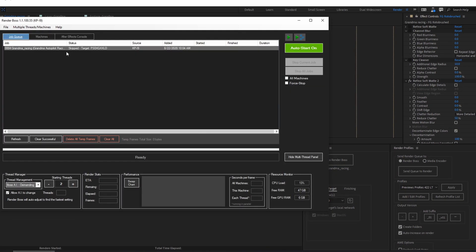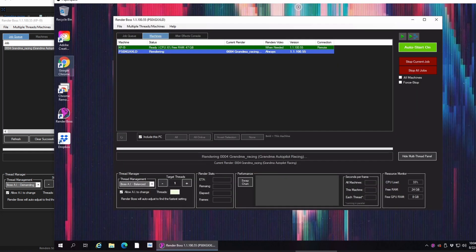Now, if I go back to Render Boss, you can see that this job was skipped on this machine because the target is that other machine, the Paperspace machine. If I go to Paperspace, you'll see that it's just starting to render. If it doesn't start right away, don't panic. It does have to transfer the Render Boss info, which is a tiny file, plus a copy of your project. So it might take a minute to show up depending on how big your project is.